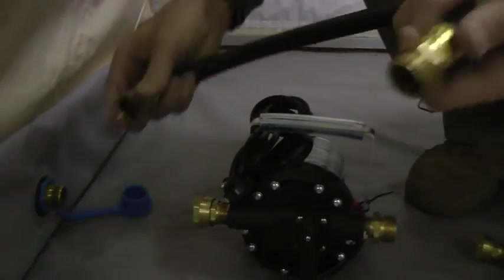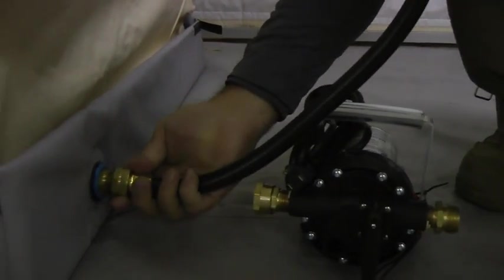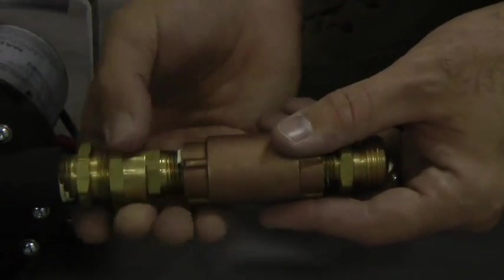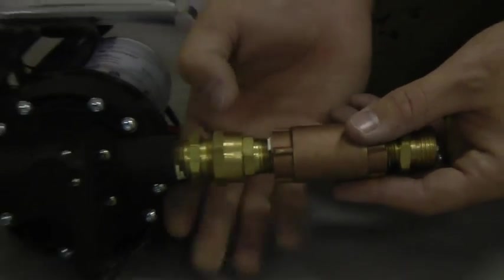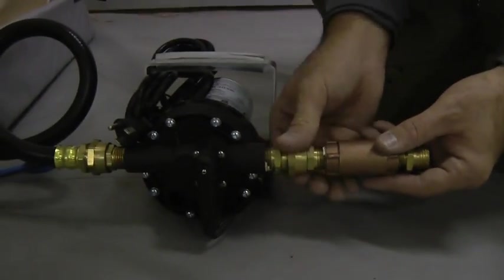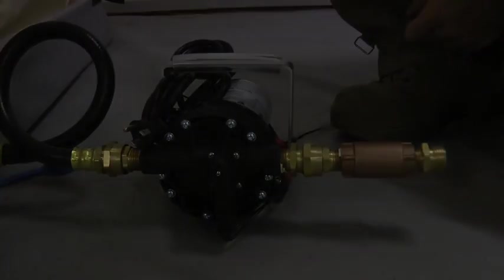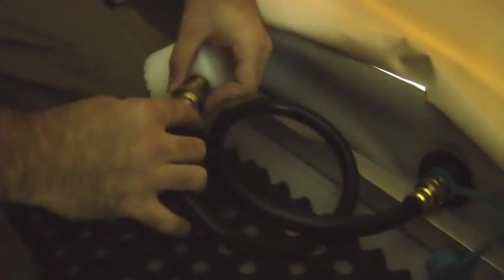Connect one of the hoses to a drain plug in your shower basin, if applicable. Connect the check valve to the outflow of the sump pump to prevent water from re-entering the system. Connect the other hose to the strainer and the inside of the drain plug.